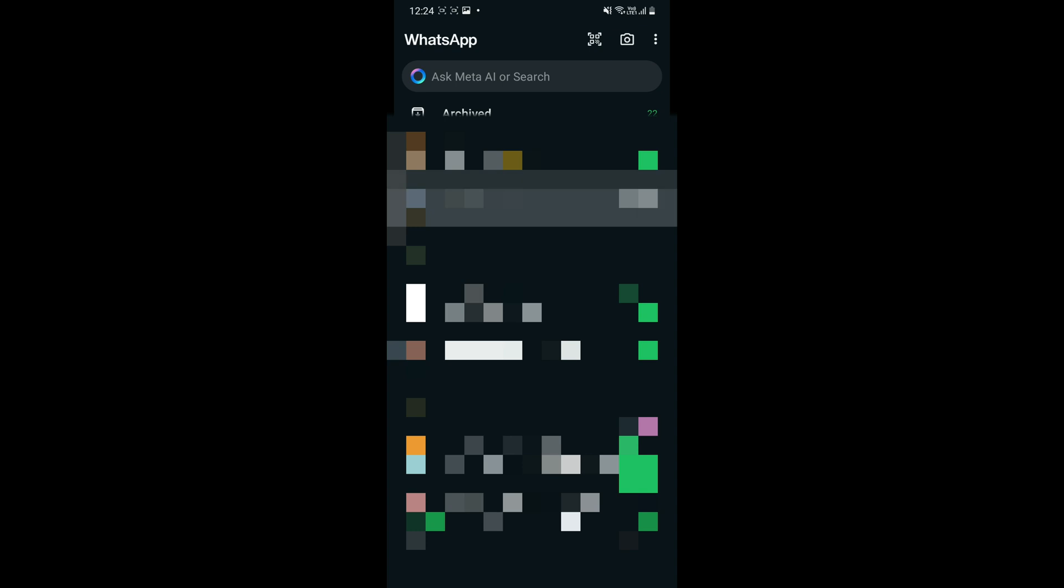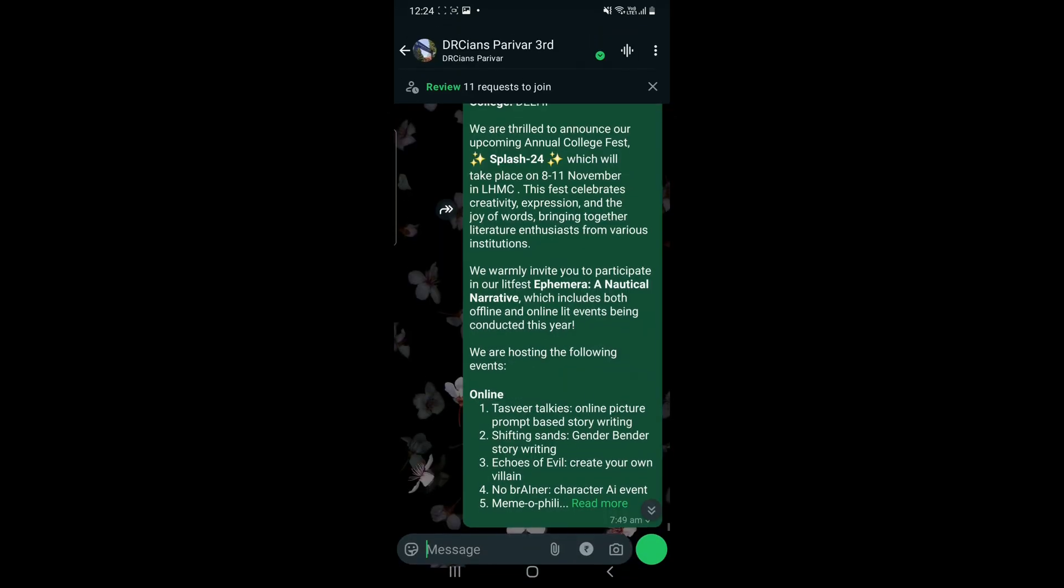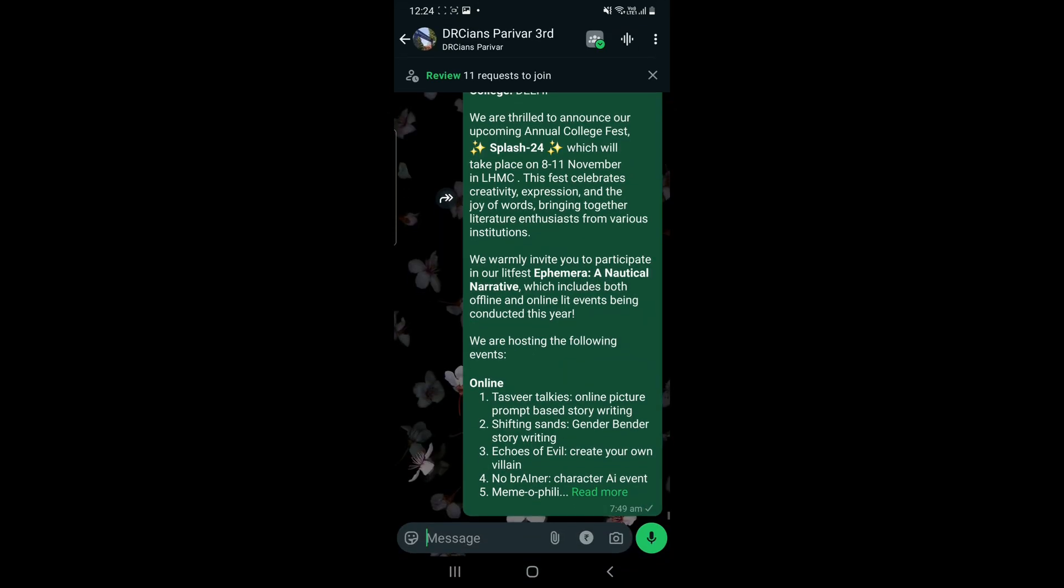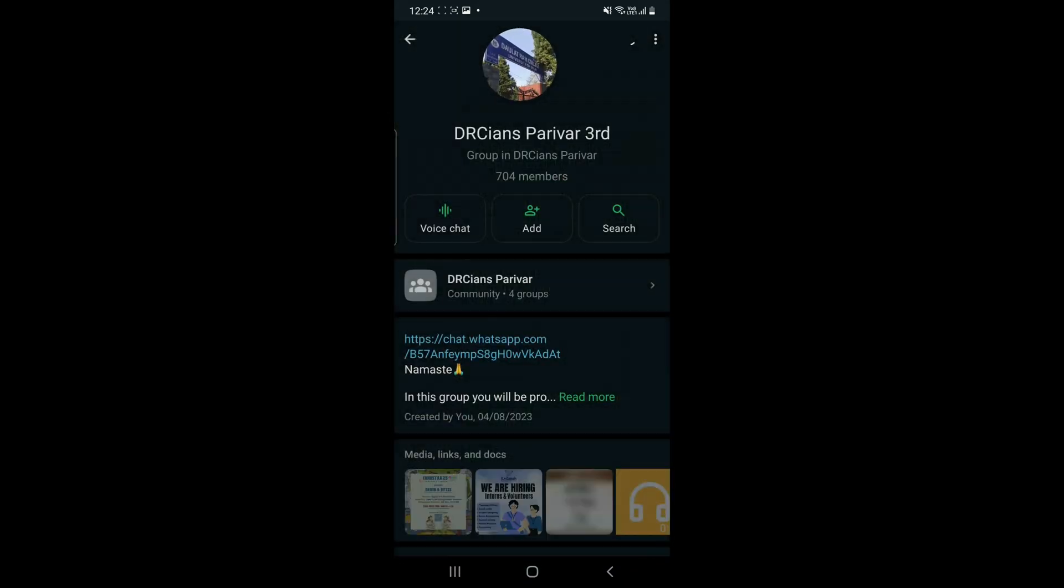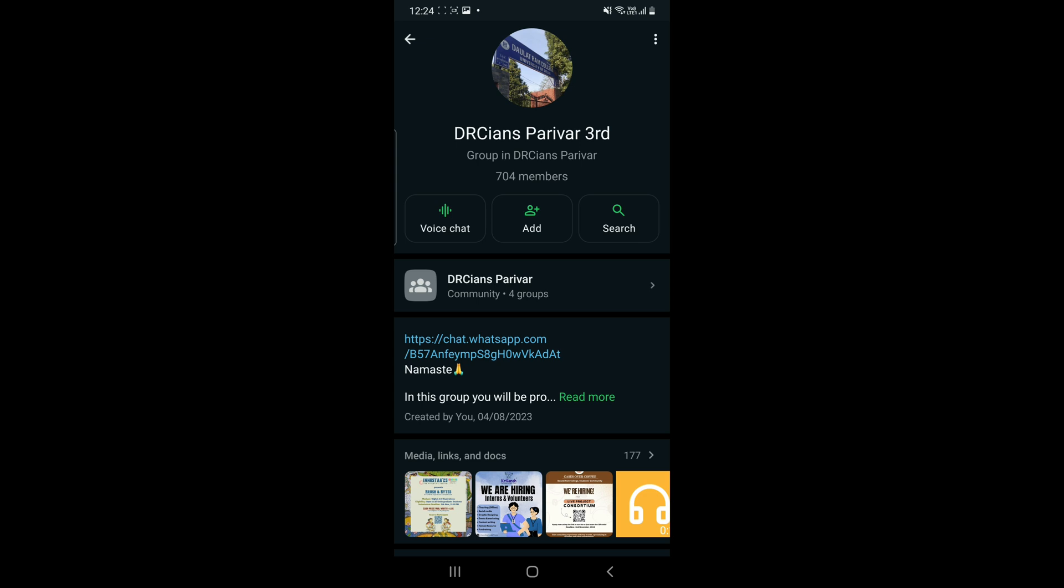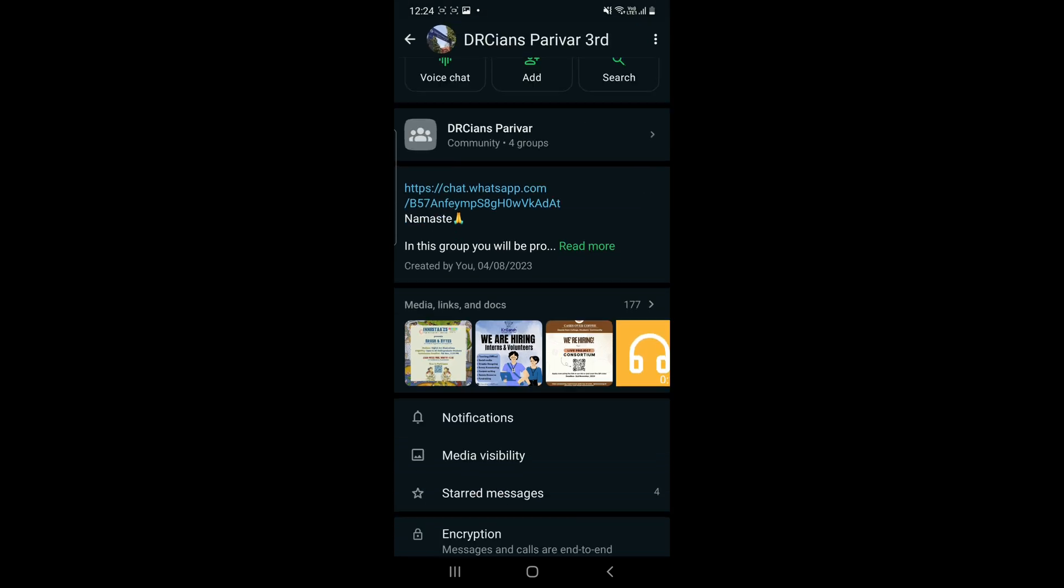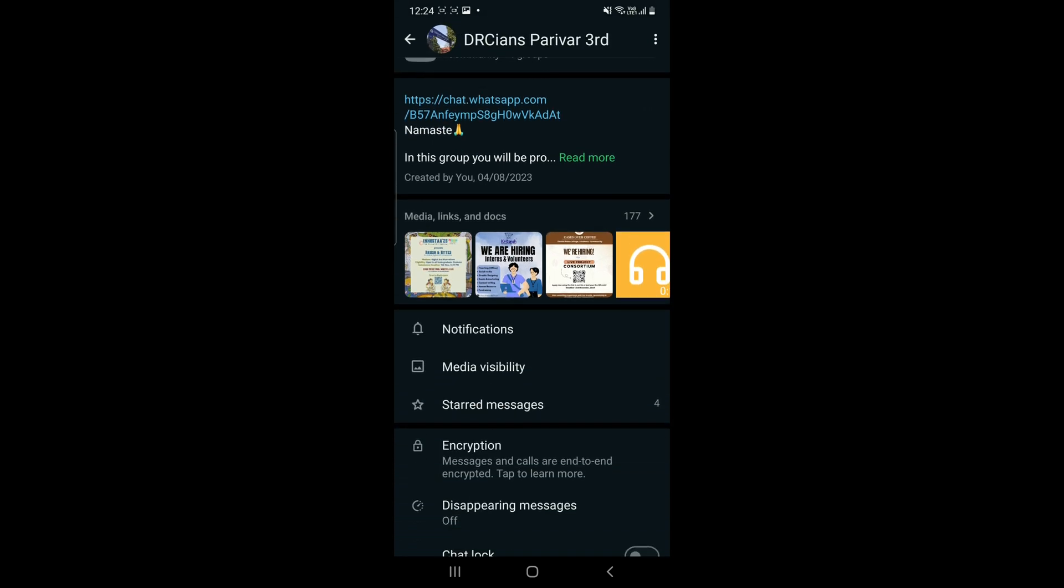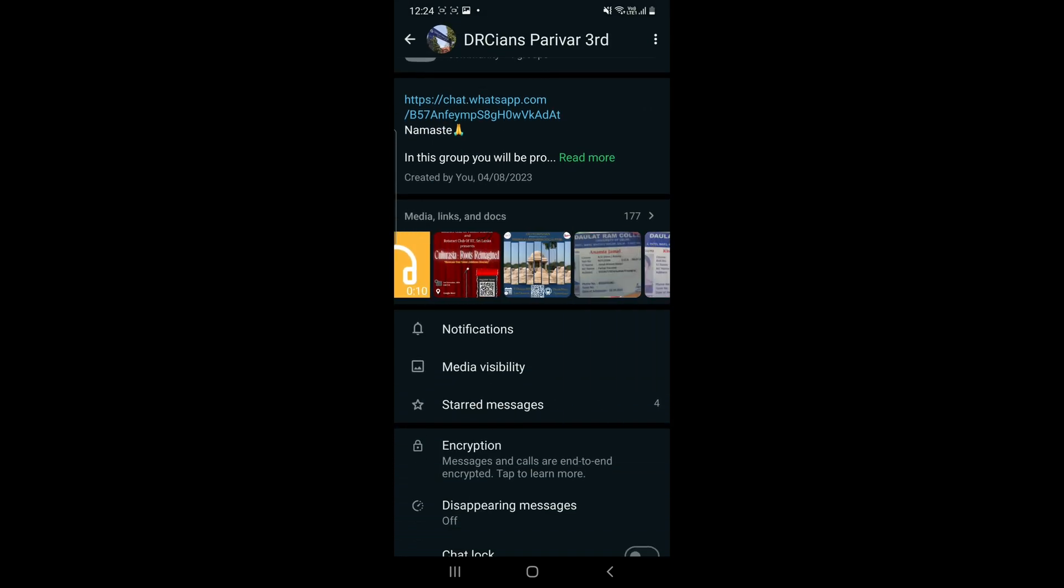Select the specific chat, then click on the chat name to go to its description area and other settings. Scroll down to see other options, and you will see the option of Media Visibility. Click on it.